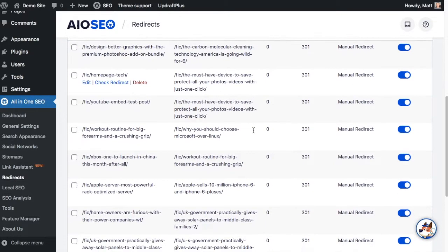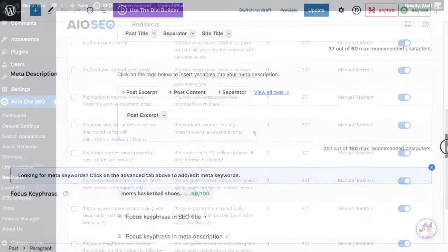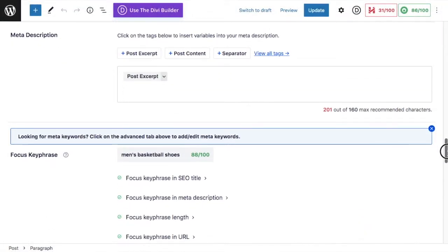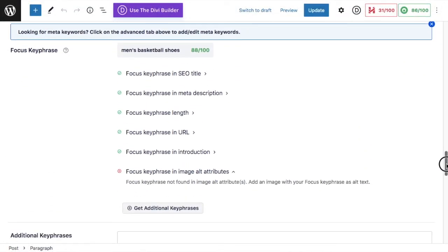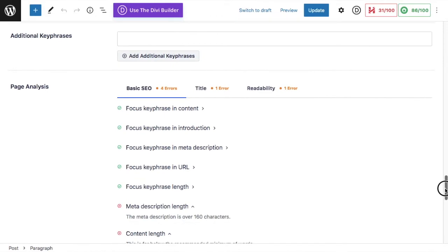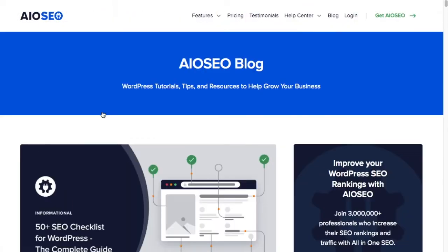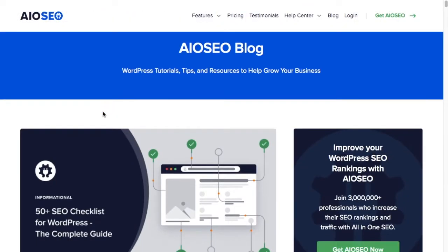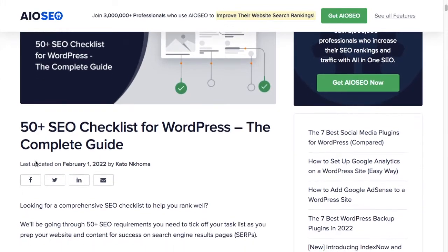Besides improved on-page integration with redirect manager, another big feature that comes with this update to All-in-One SEO is the ability to manage your post-modified date. Have you ever wished you could make minor edits to a post and prevent the post-modified date from being changed? Well, now you can.